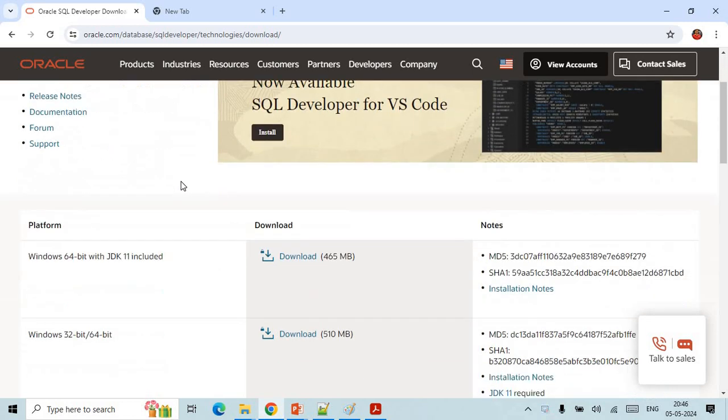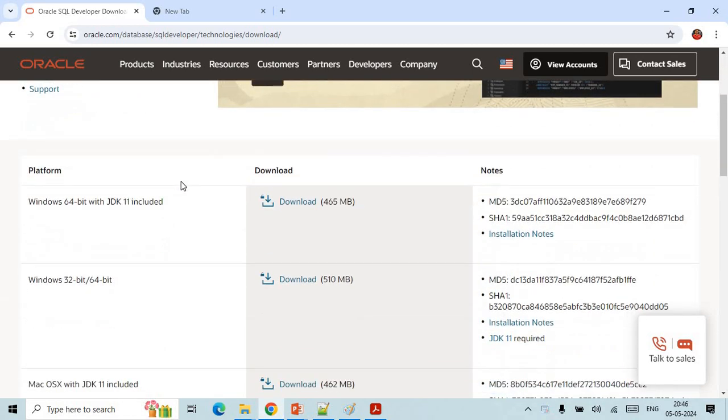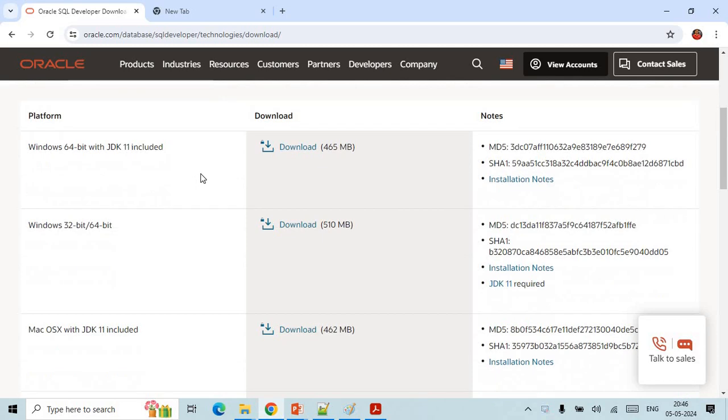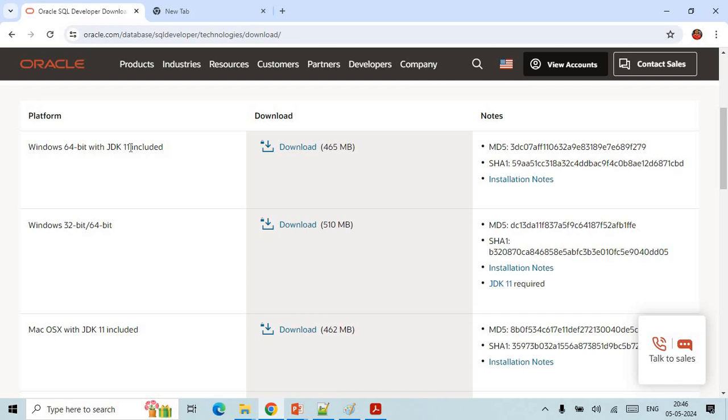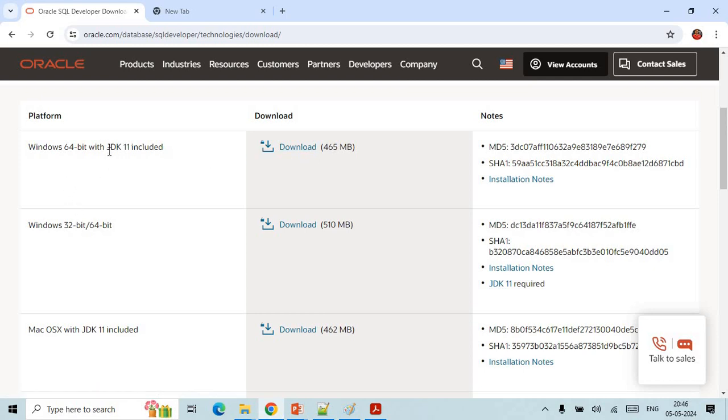Here if you come down you will see that there are two more options for Windows. This is for Windows with JDK 11. If you don't have JDK 11 in your machine you can download this, or if you already have JDK 11 then you don't need to download that JDK.